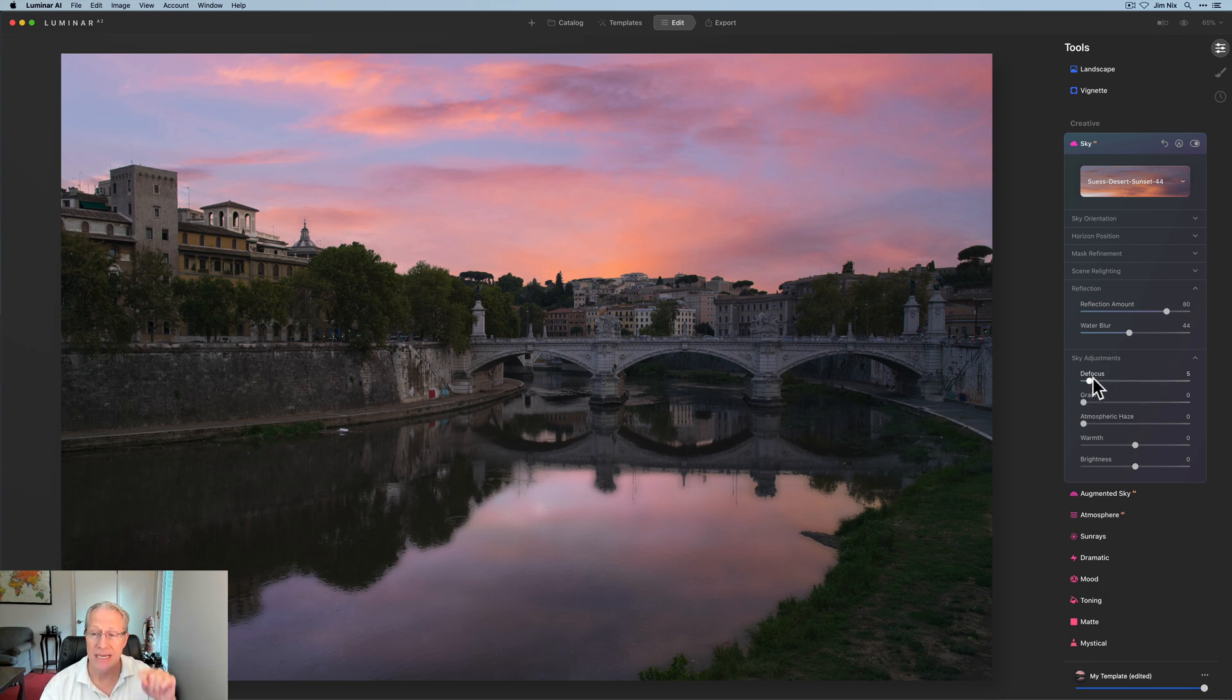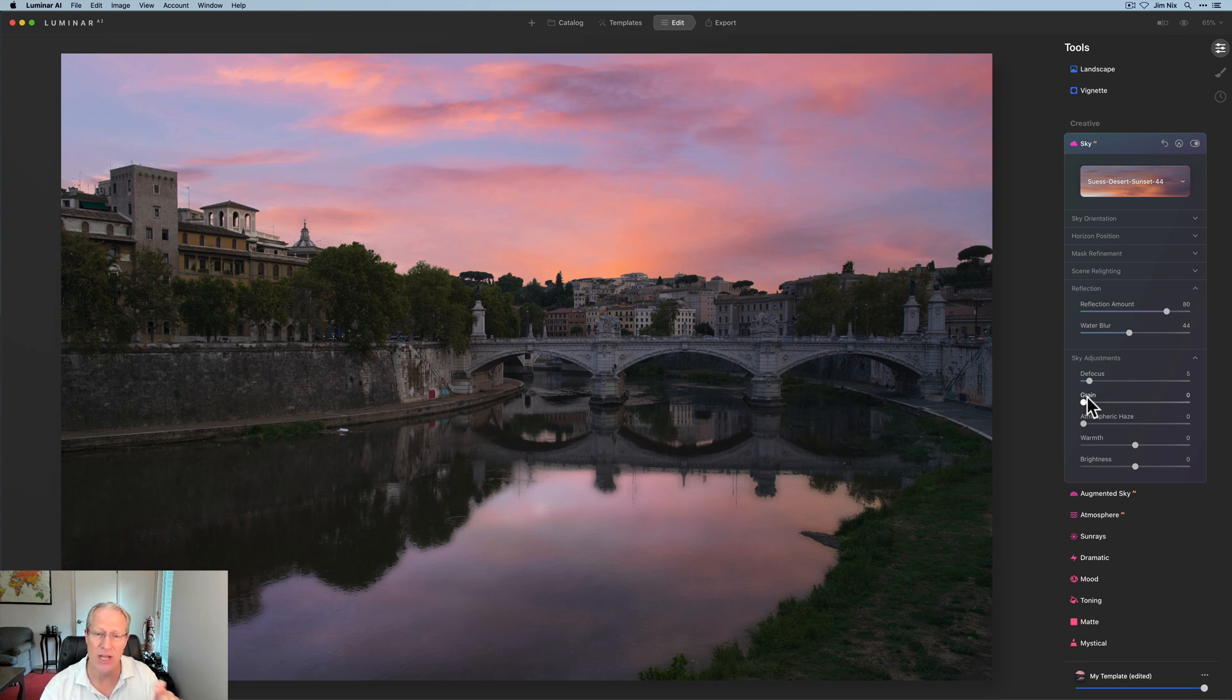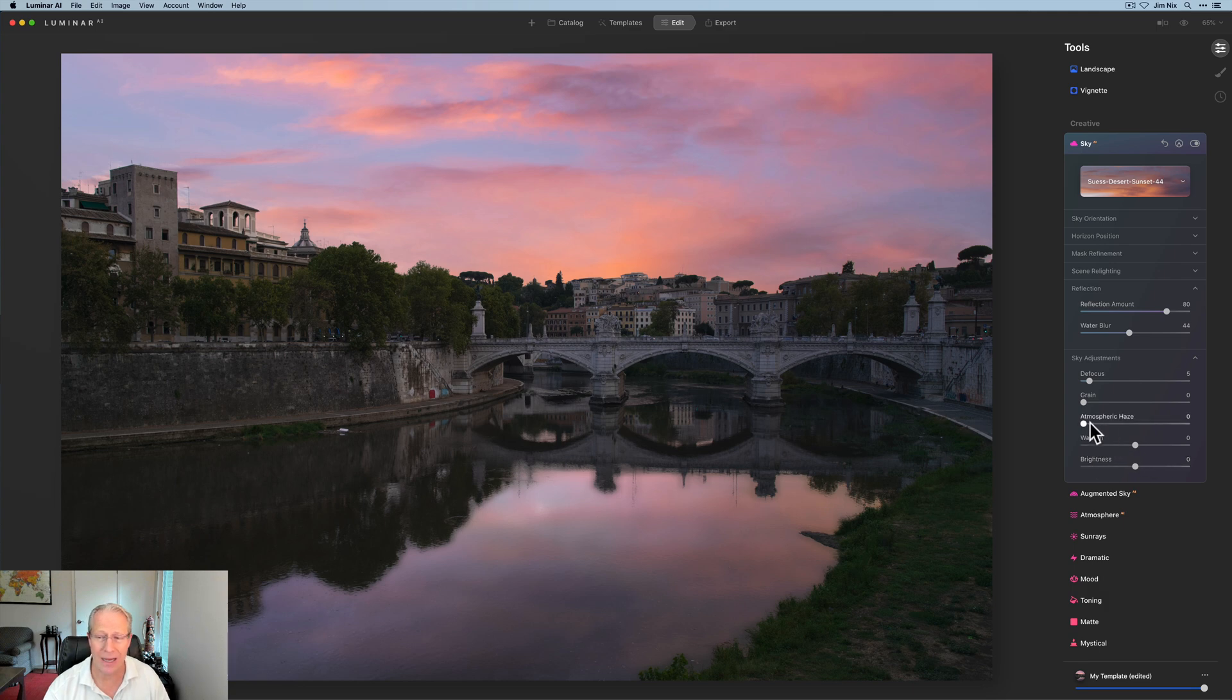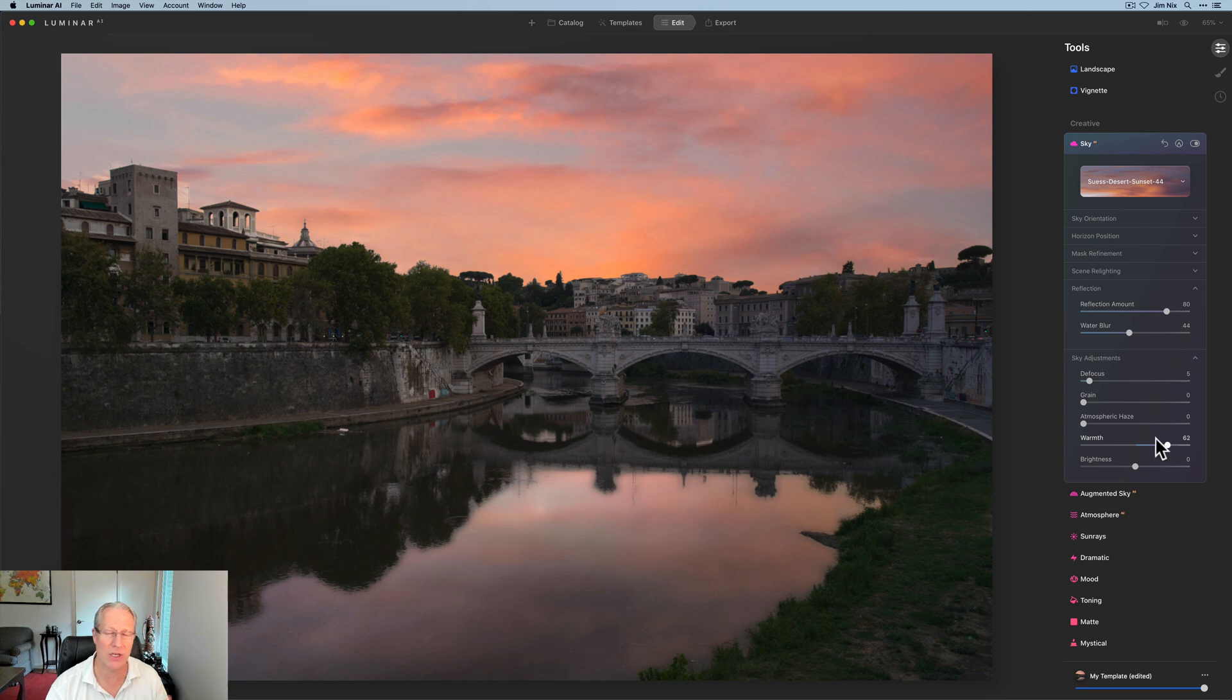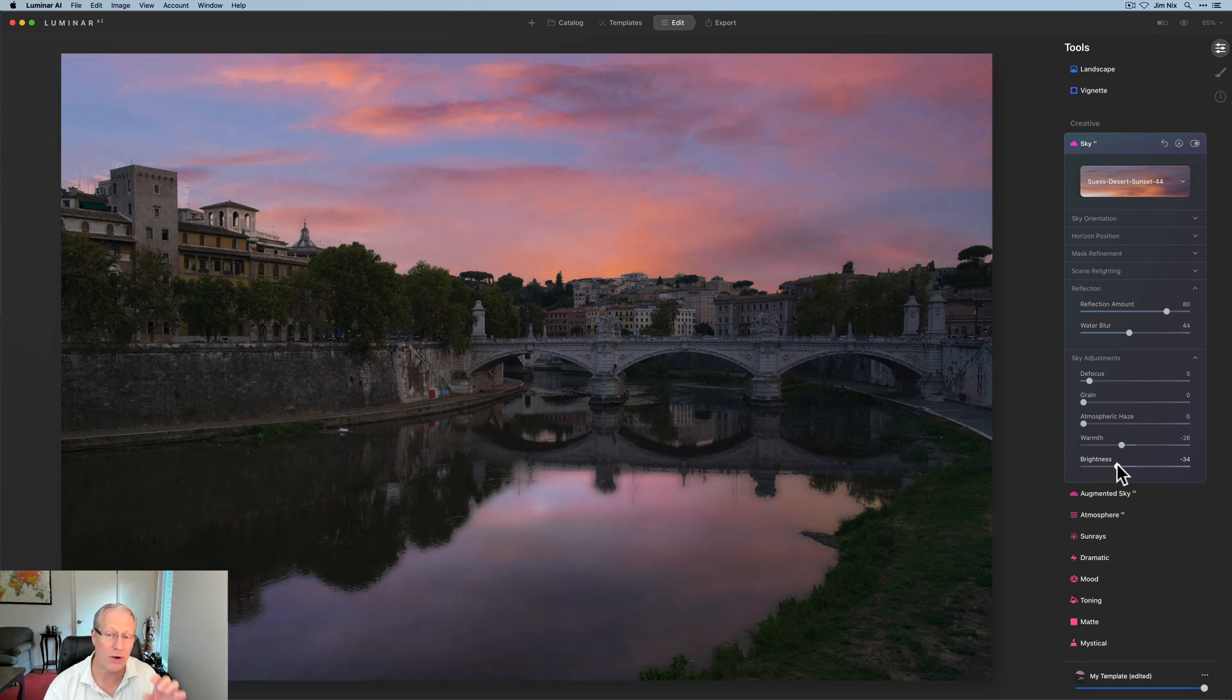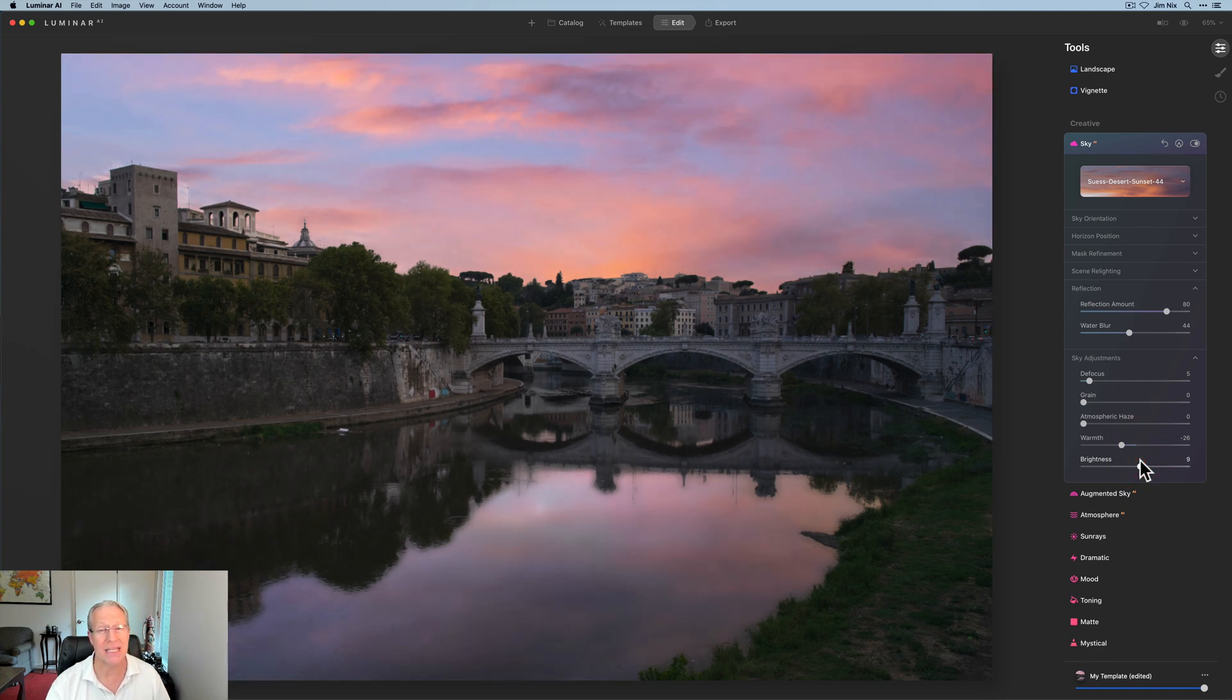Now defocus here affects just the sky as does grain. You know, you might have a situation where you need to add a little bit of grain back to the sky to get it to match your current foreground. But these next three sliders, here's another innovation, which is fantastic. Atmospheric haze, warmth, and brightness, they impact both the sky and the water reflection now of that sky. So I don't need any haze here, but warmth, if I drag this to the right, you'll see the reflection getting warmer as well. And if I go to the left, you will see it getting cooler. And brightness, same kind of thing. If I go to the left, both are getting darker and the relighting seems to be adjusting as well. And if I go to the right, it's getting brighter. So I think that's fantastic.